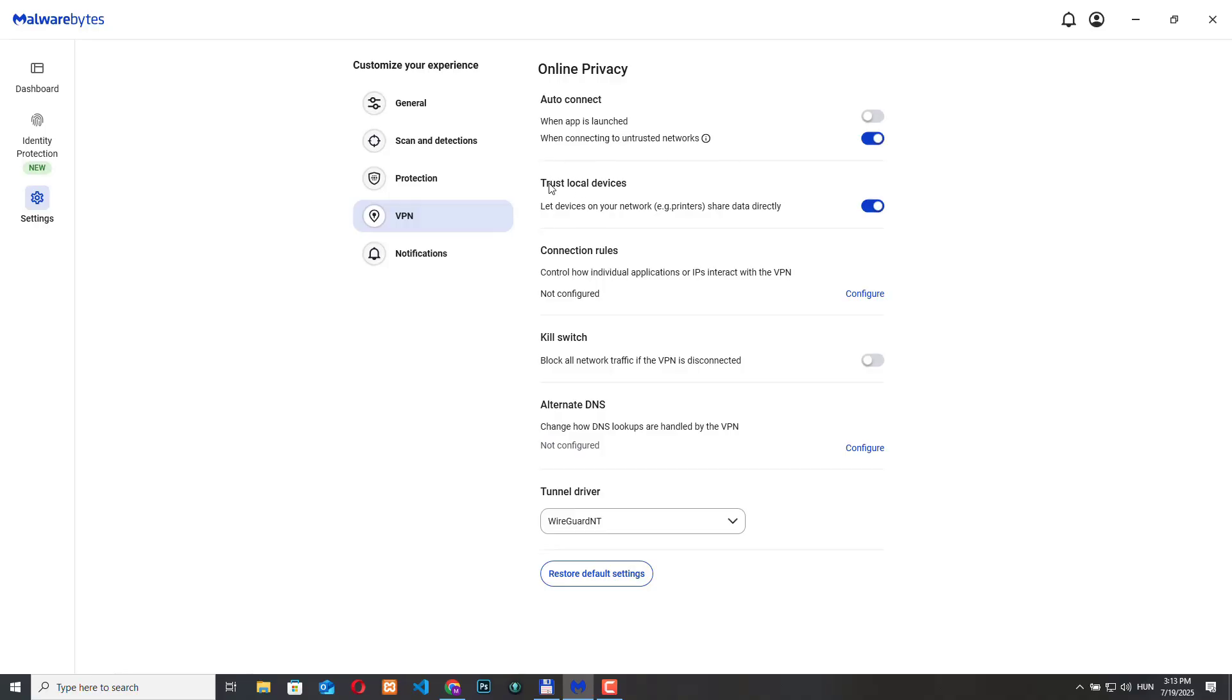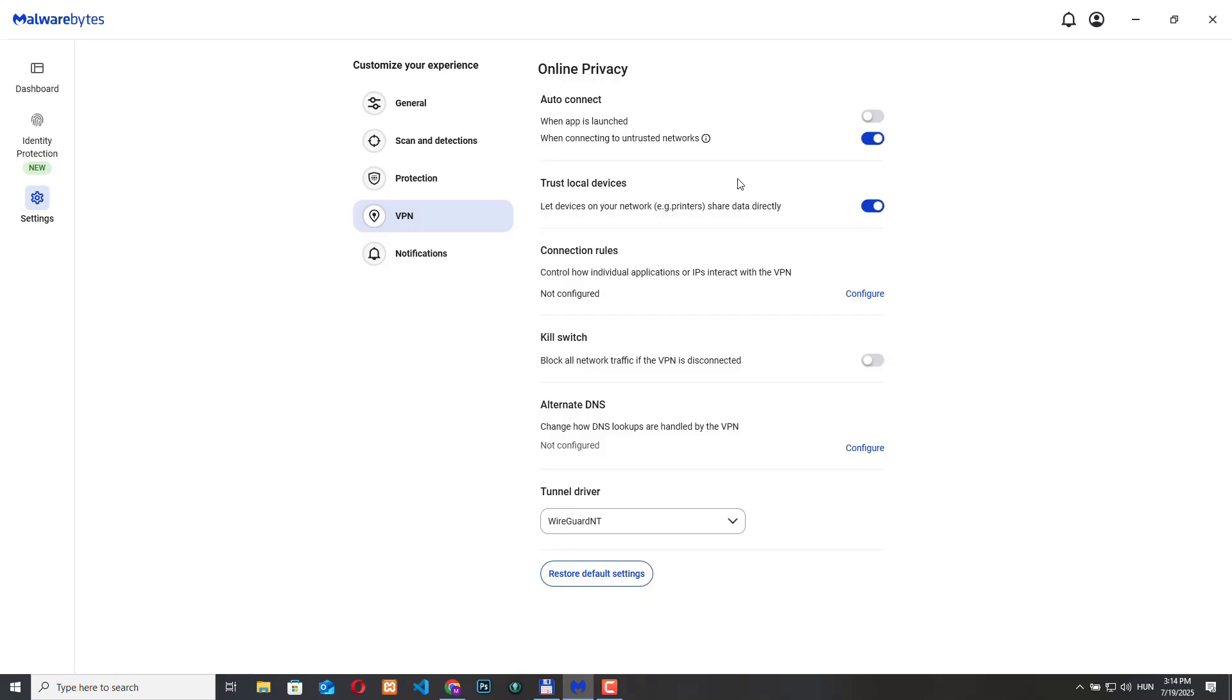Then we have the trust local devices. This lets devices on our network share data directly. When this is turned on the local devices like printers, smart TV, etc. can still communicate with our PC even if the VPN is active. So if your printer suddenly stops working when the VPN is on try enabling this option if it's not enabled for you.